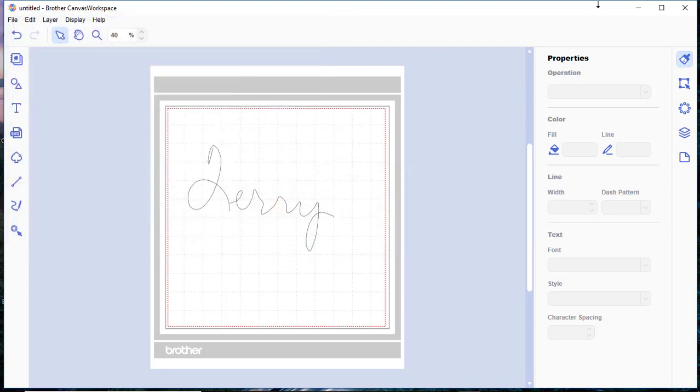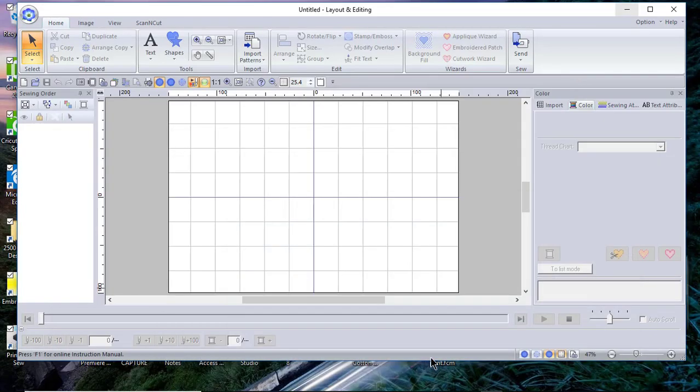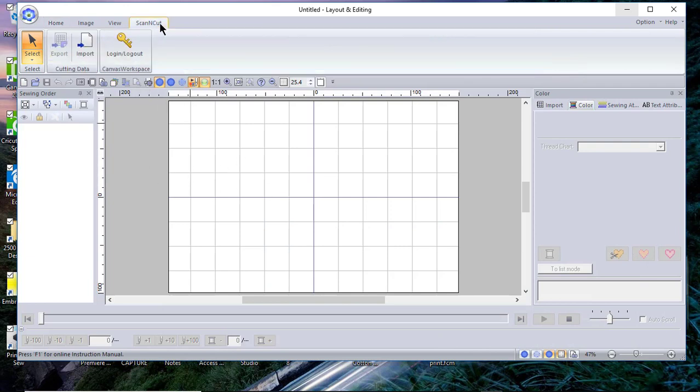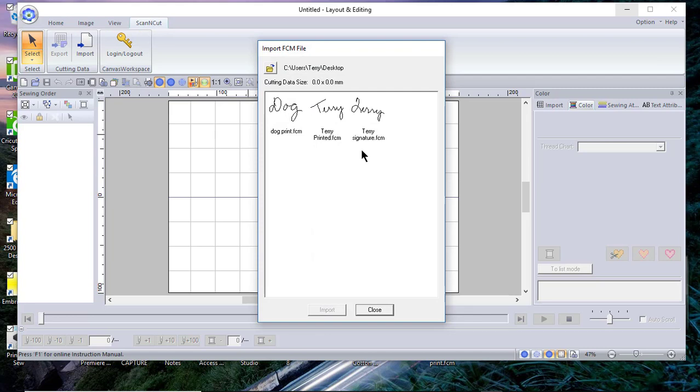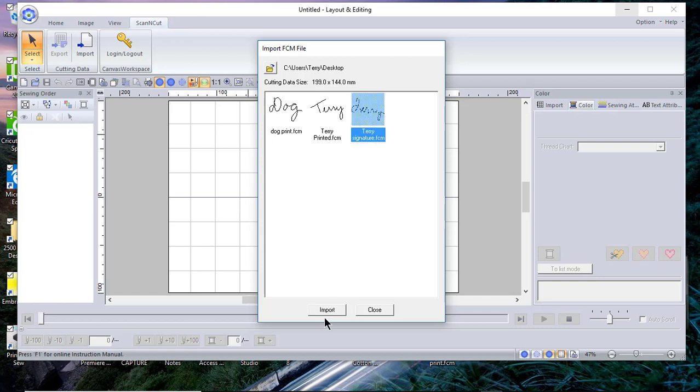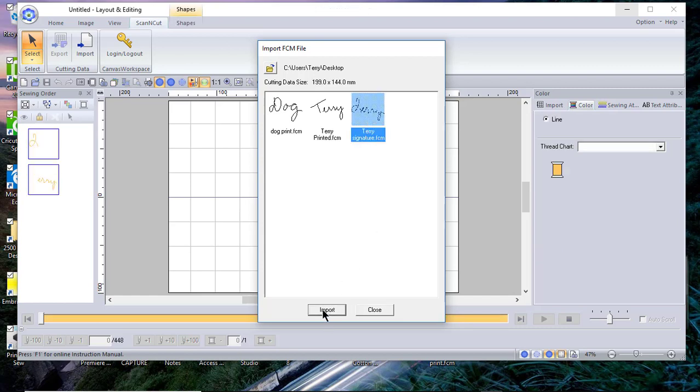Now what I'll do is I'll switch back to my PE Design Software and I'll go to the Scan and Cut tab and I'll choose Import. Everything that I have in my Brother Canvas Workspace, I now have access to those FCM files. So I'll choose Terry and choose Import.